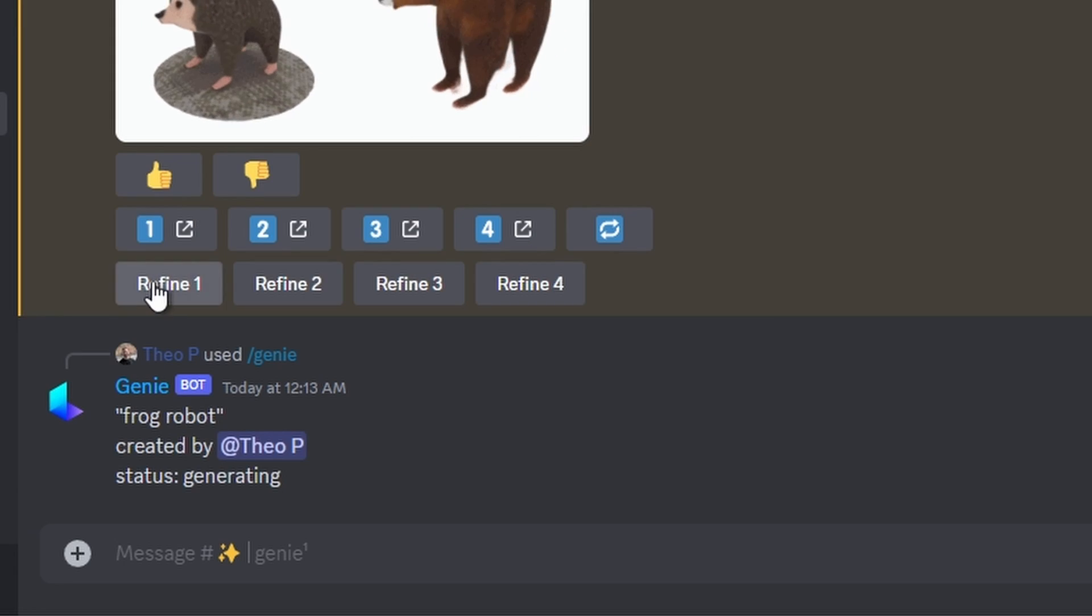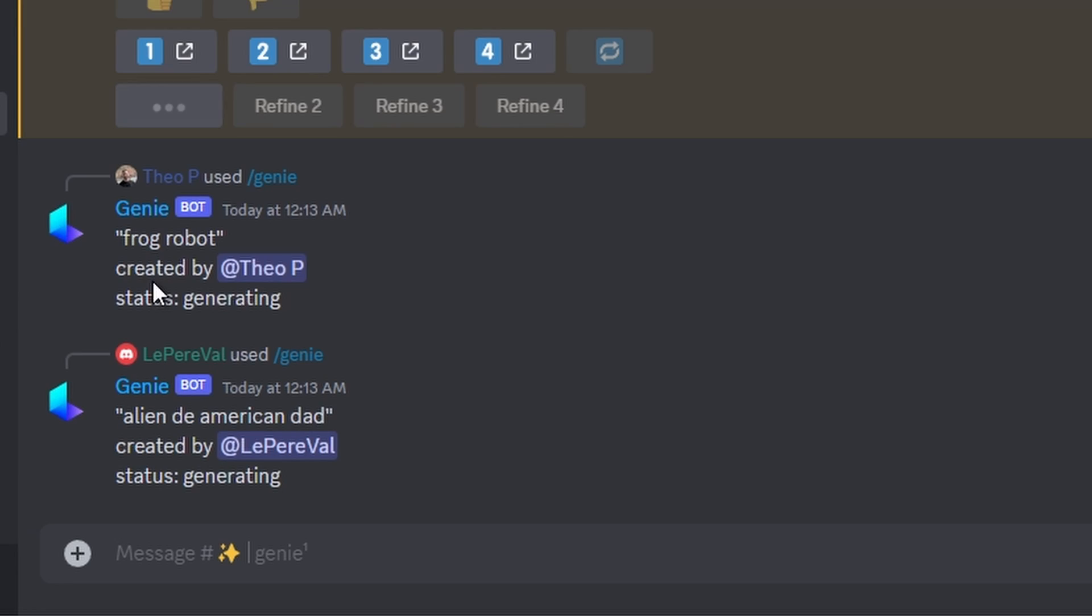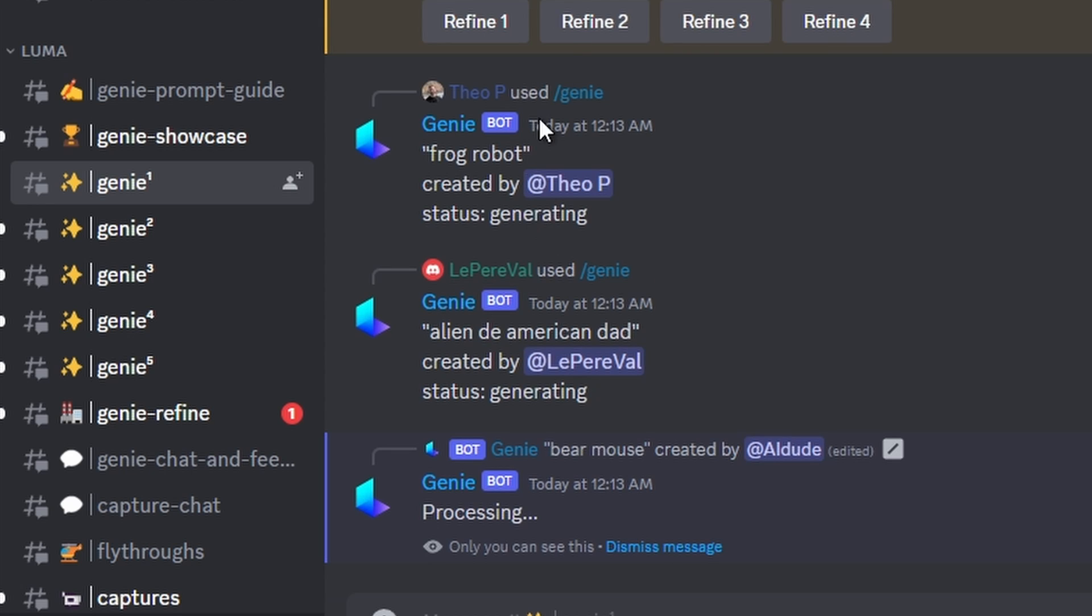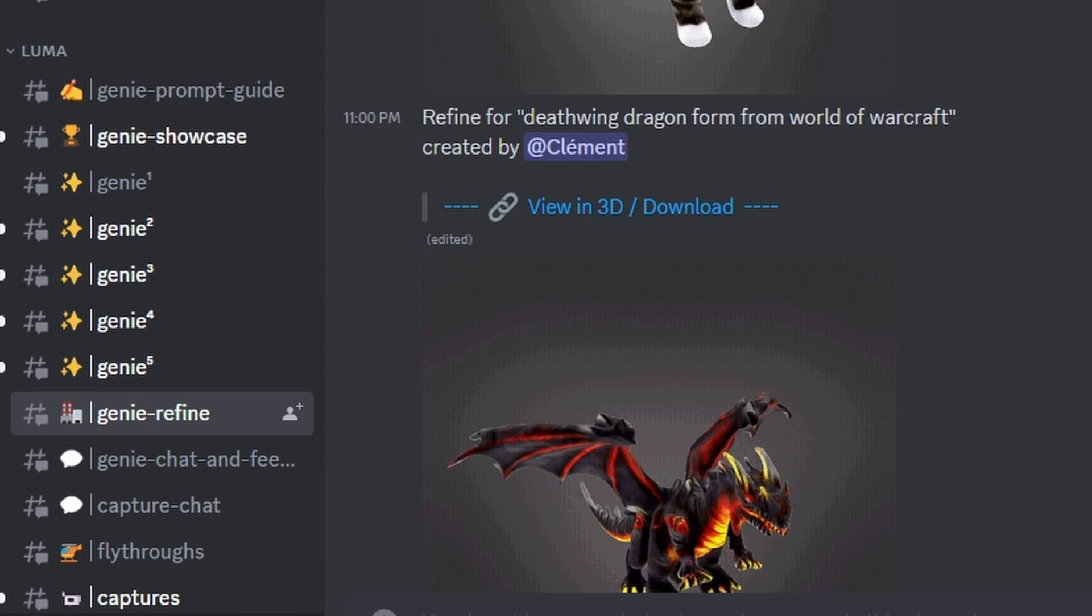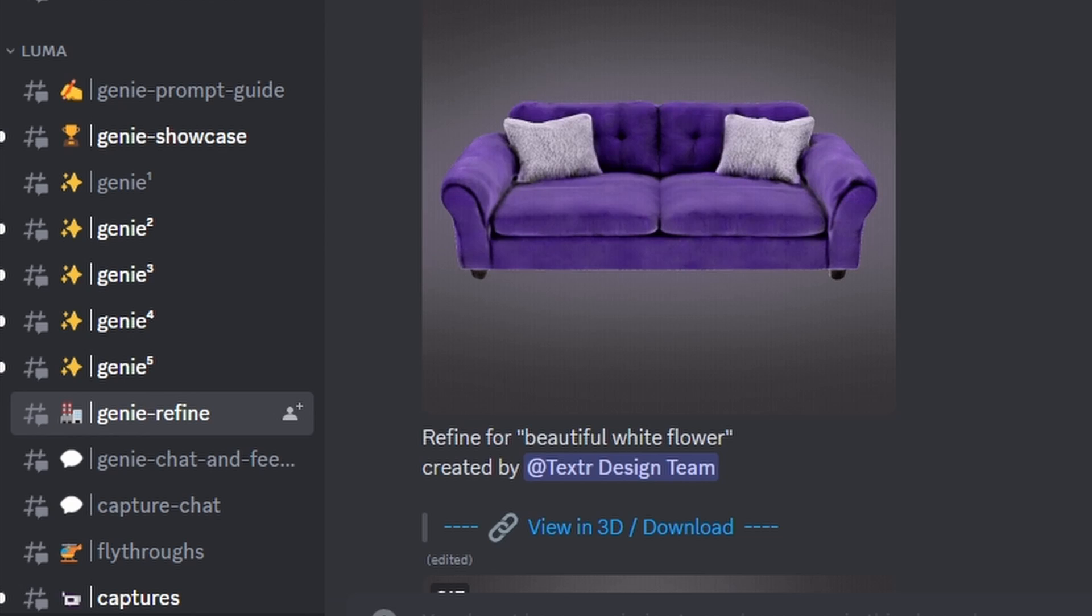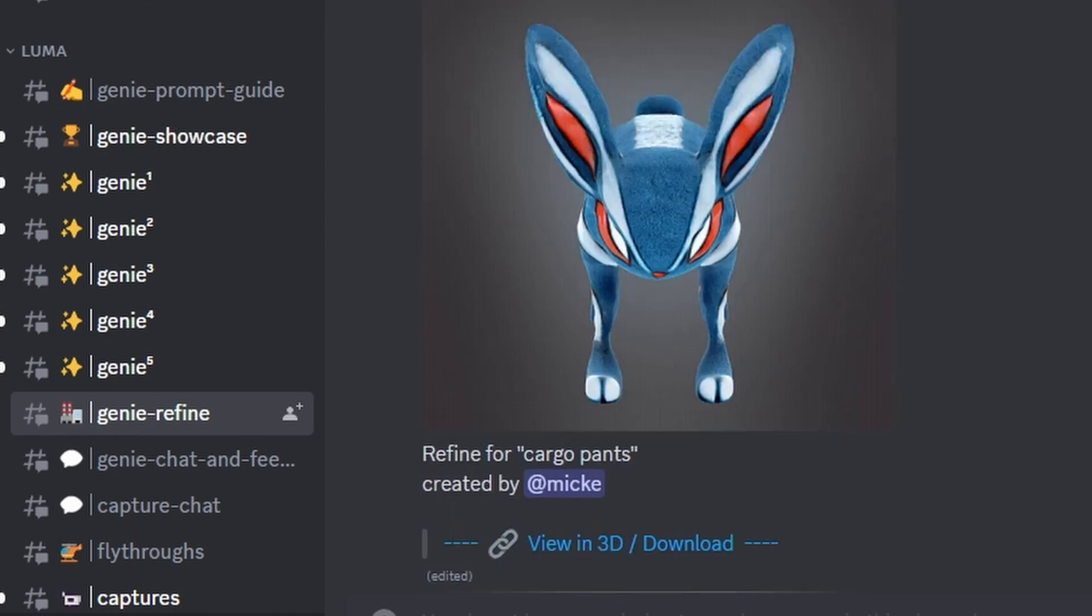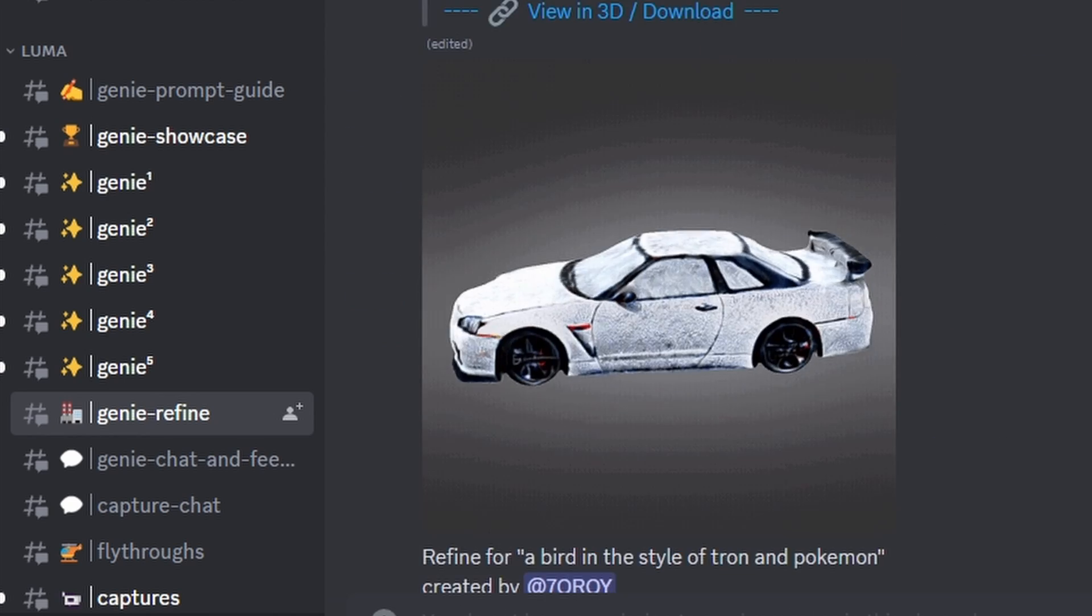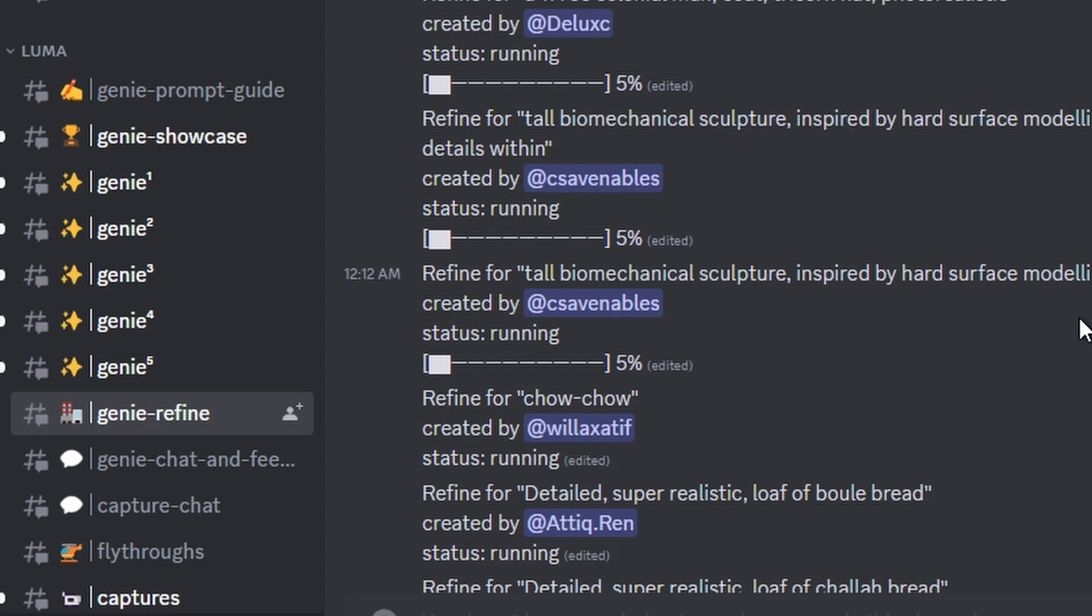It's called 'Genie Refine'. This is where you can see the progress and all the other creations from all the other users, which of course you can visit and look at as well. So you can see mine is currently running—it will take a bit, not too long, and then you'll be able to see it.